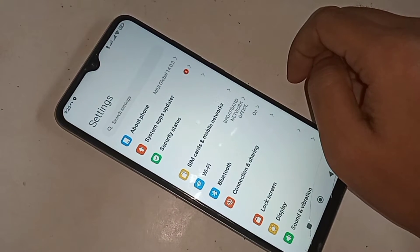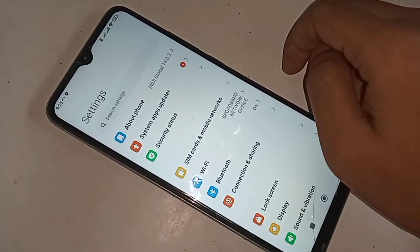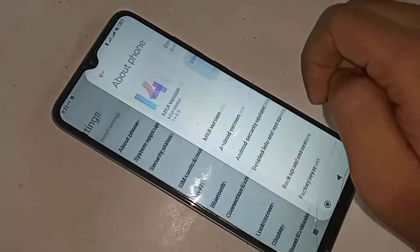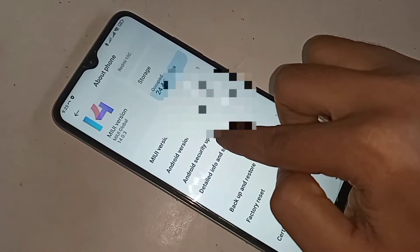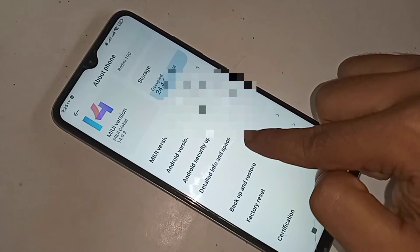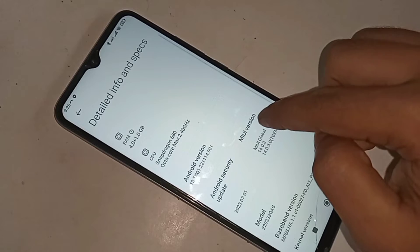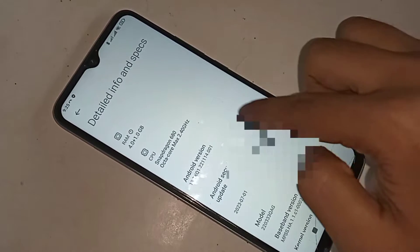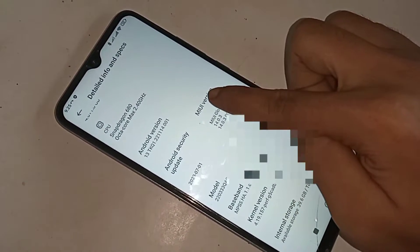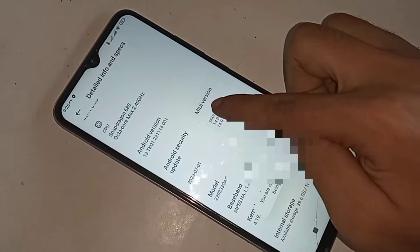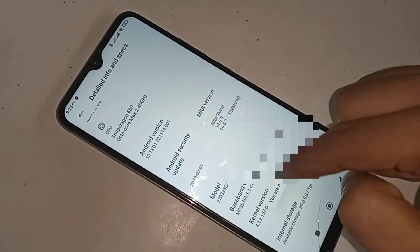You can see an option called About Phone. Go to About Phone, scroll down, and you can see an option called Detailed Info and Specs. Go to Detailed Info and Specs and you can see an option called MIUI Version. Click on it four times, and now you are a developer.